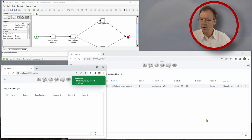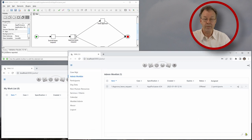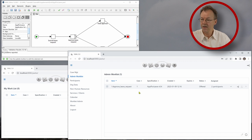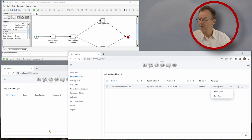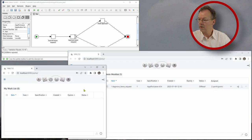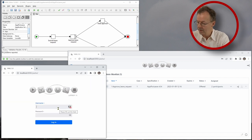And now we look at our admin worklist and we see that now approve leave request is offered to two participants, Rosa Main and Ray Reese. So we go to the other window here, we log out and now we log in with Ray Reese.